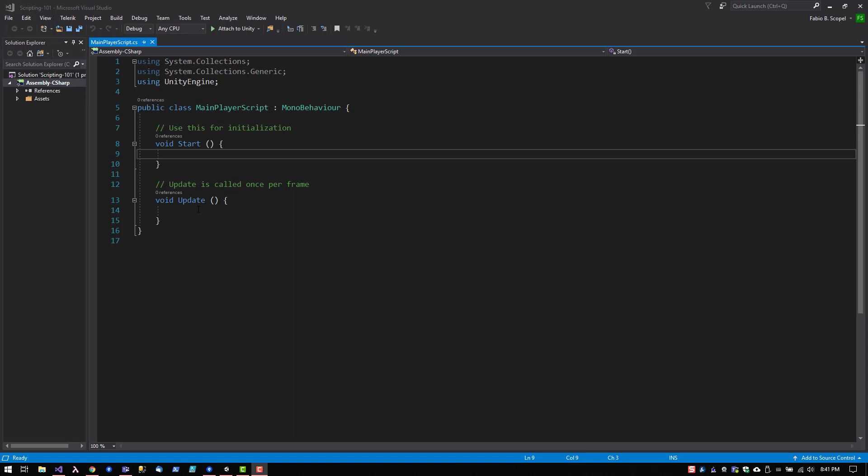Now, the update function is a function that is called many, many times per second. So if your game is running at 60 frames per second, this function is being called 60 times per second. This is where you're going to put the code to handle user input, to move a player, to raise events. This is the main function that actually runs the game.